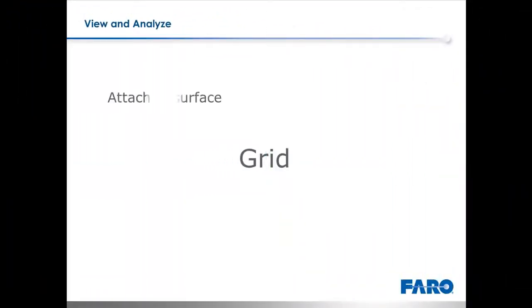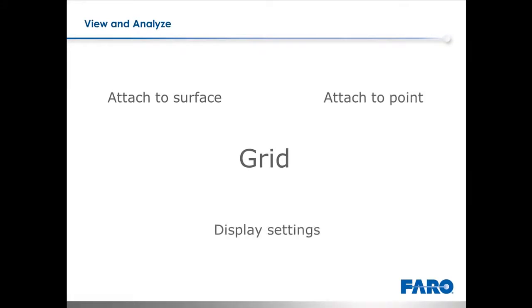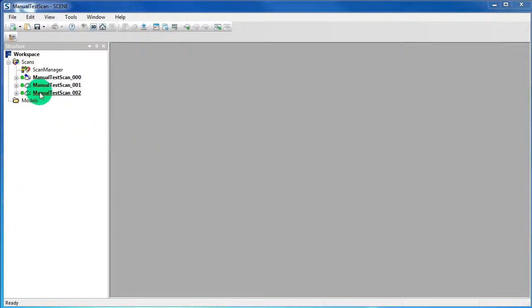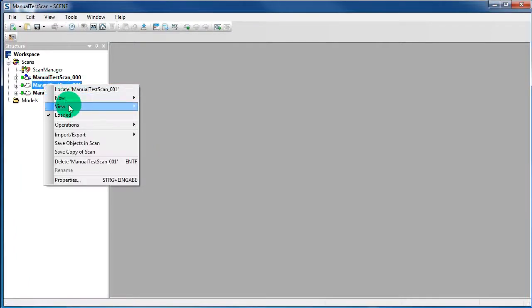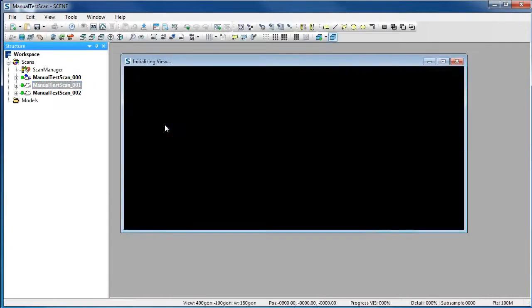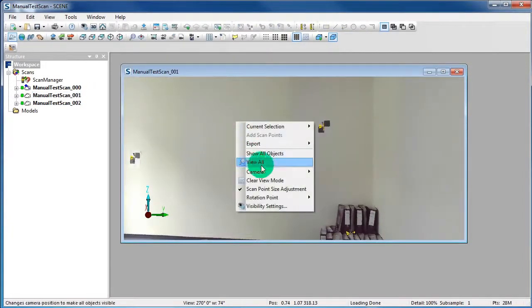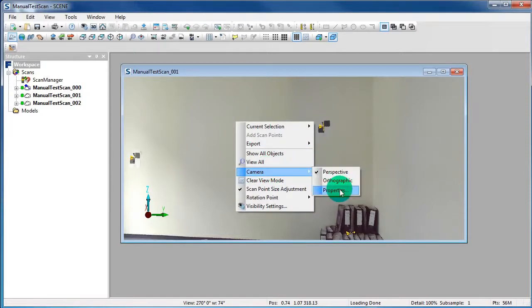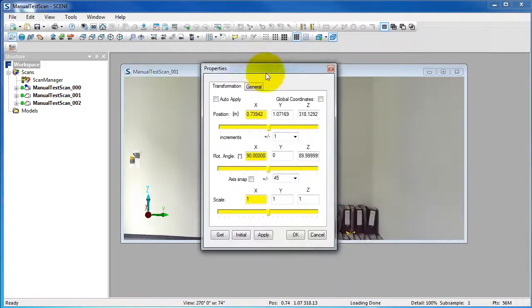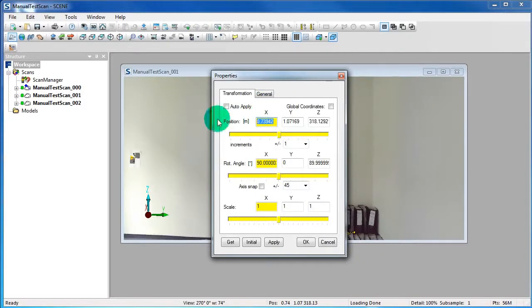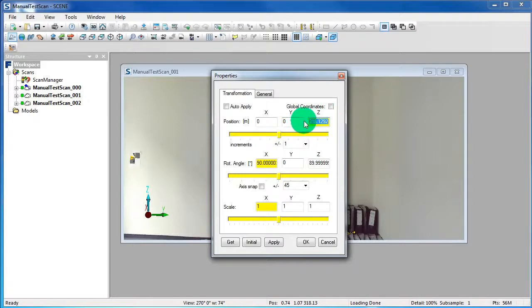Now we want to learn how to attach a grid to a surface, to a point, and something about the display settings. Right-click on the scan, choose View and 3D View. Then right-click in the 3D View, choose Camera and Properties. Type in the fields' positions the coordinates of your camera position. Then press OK.